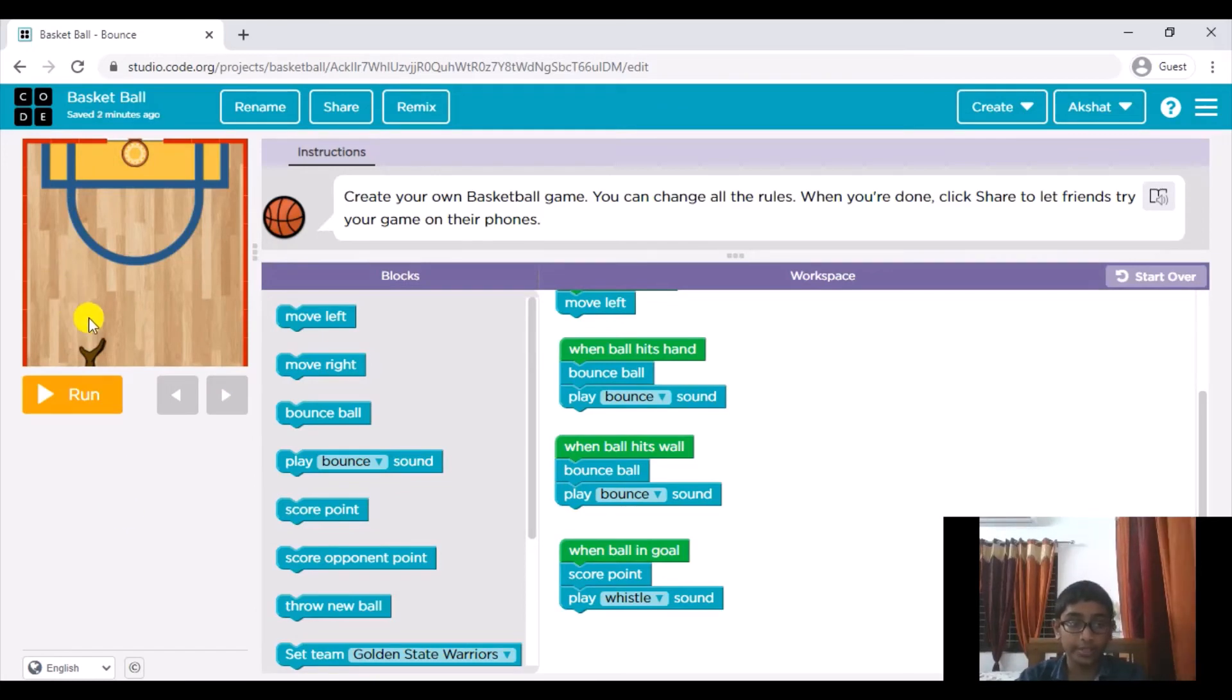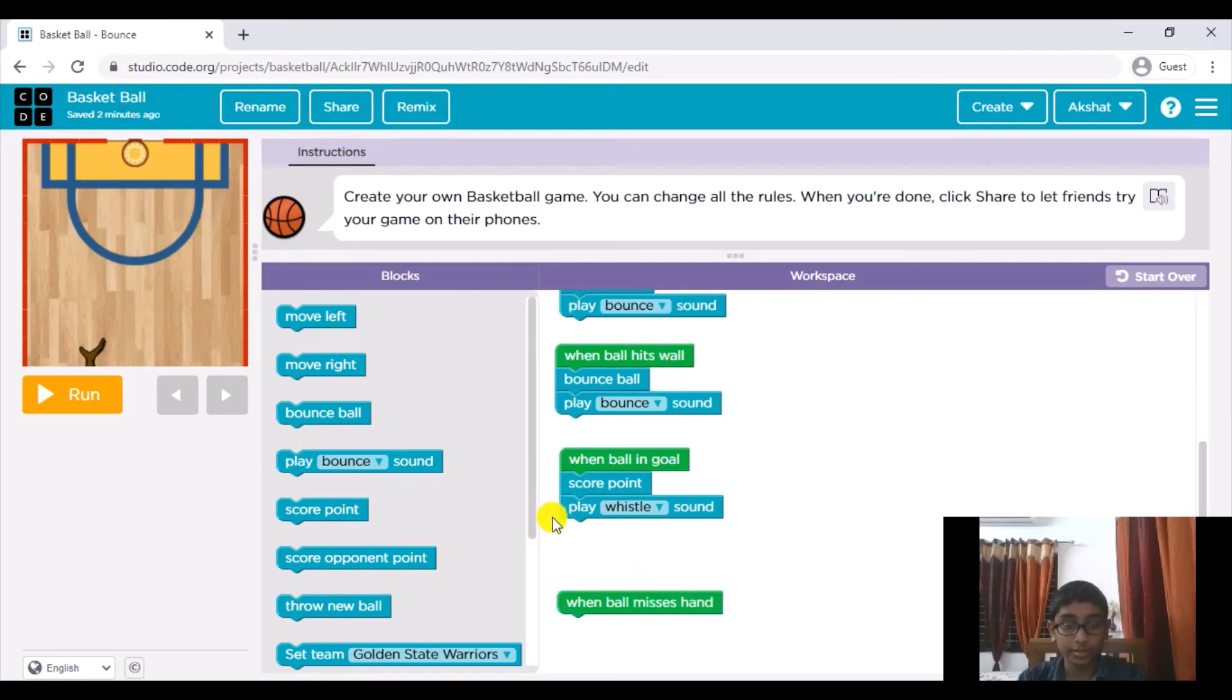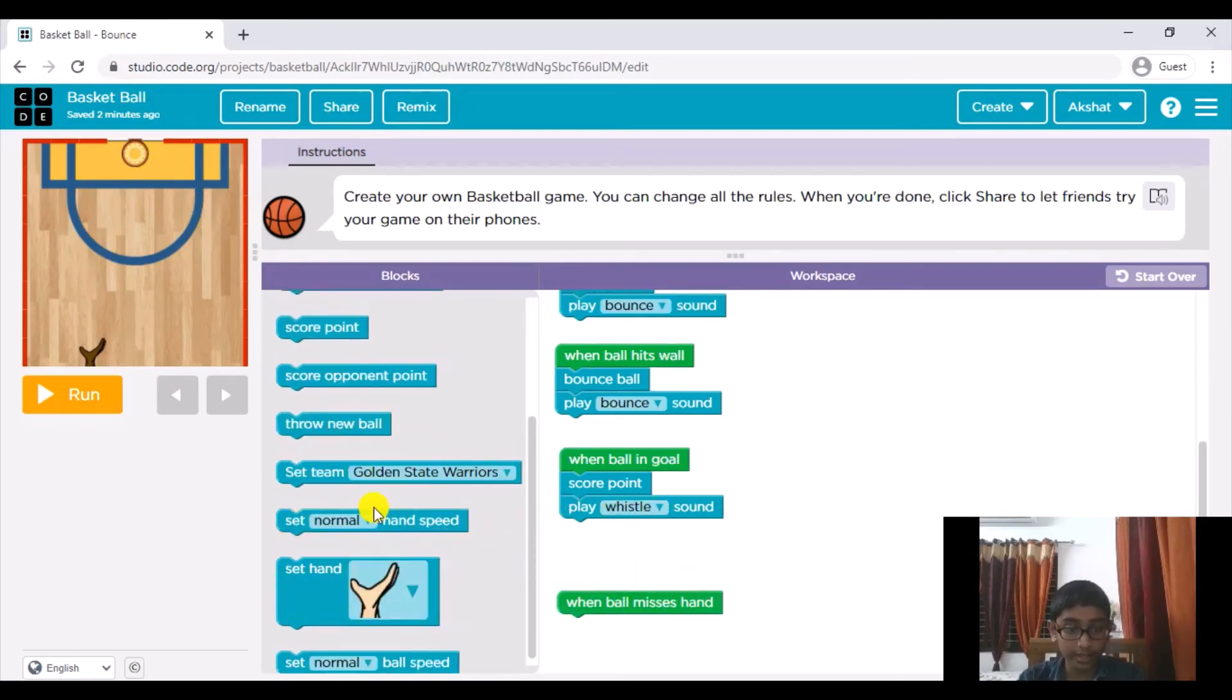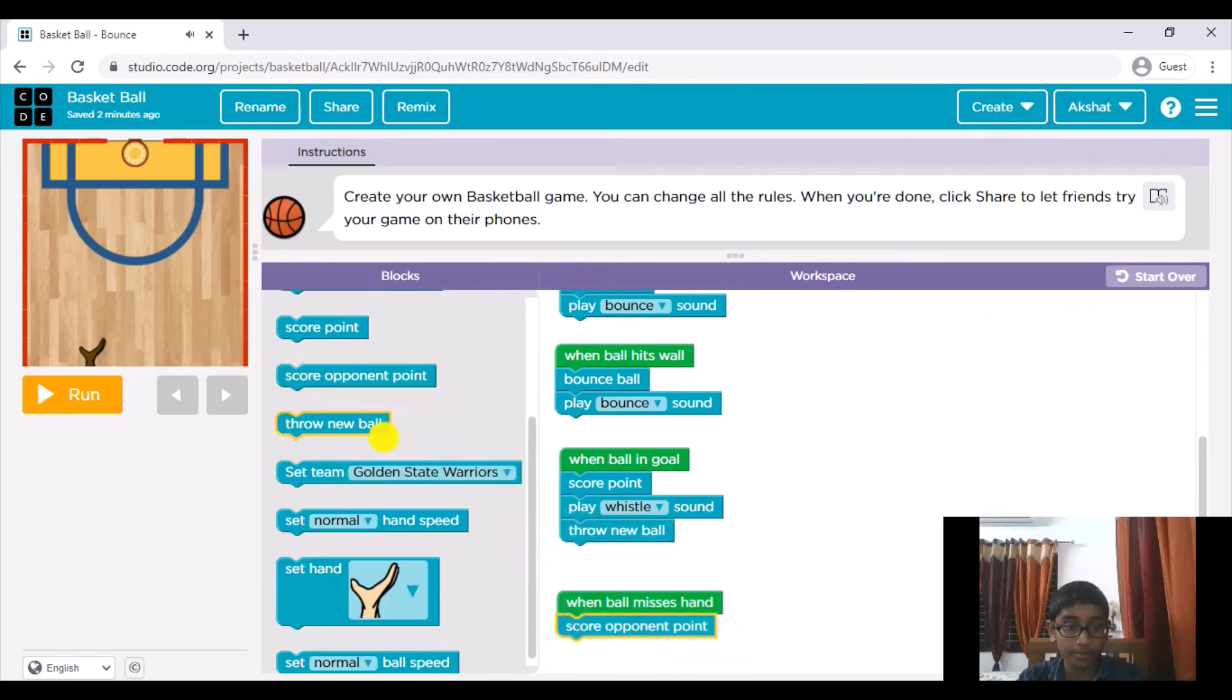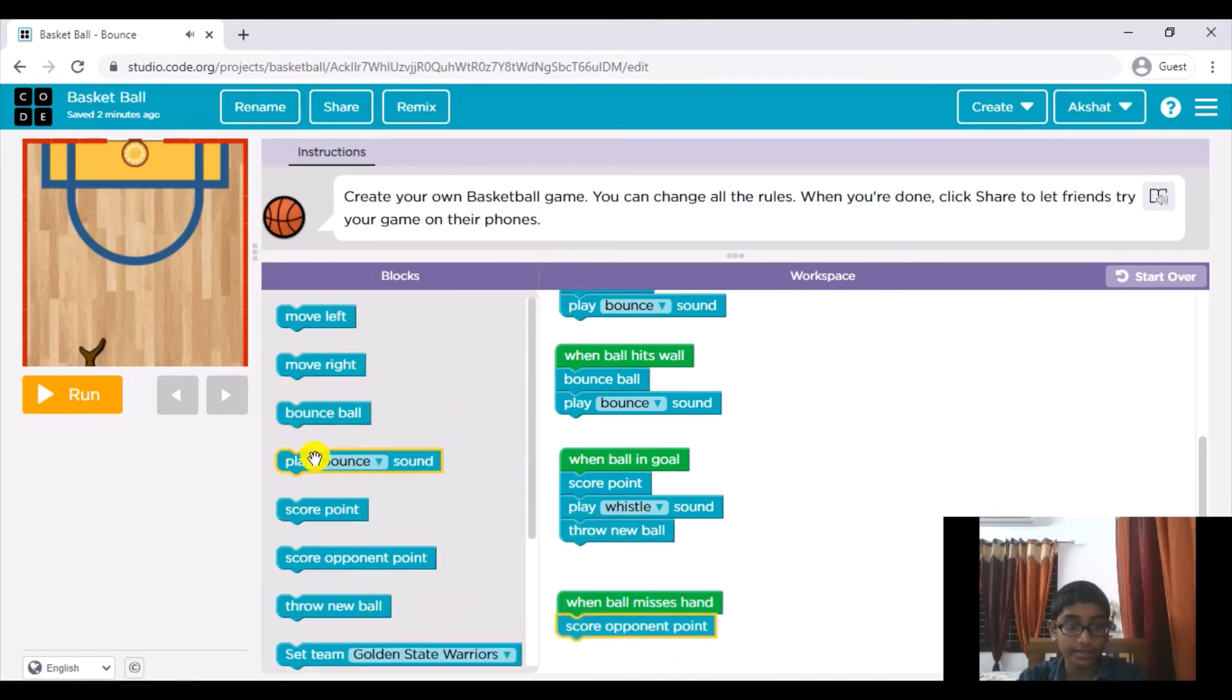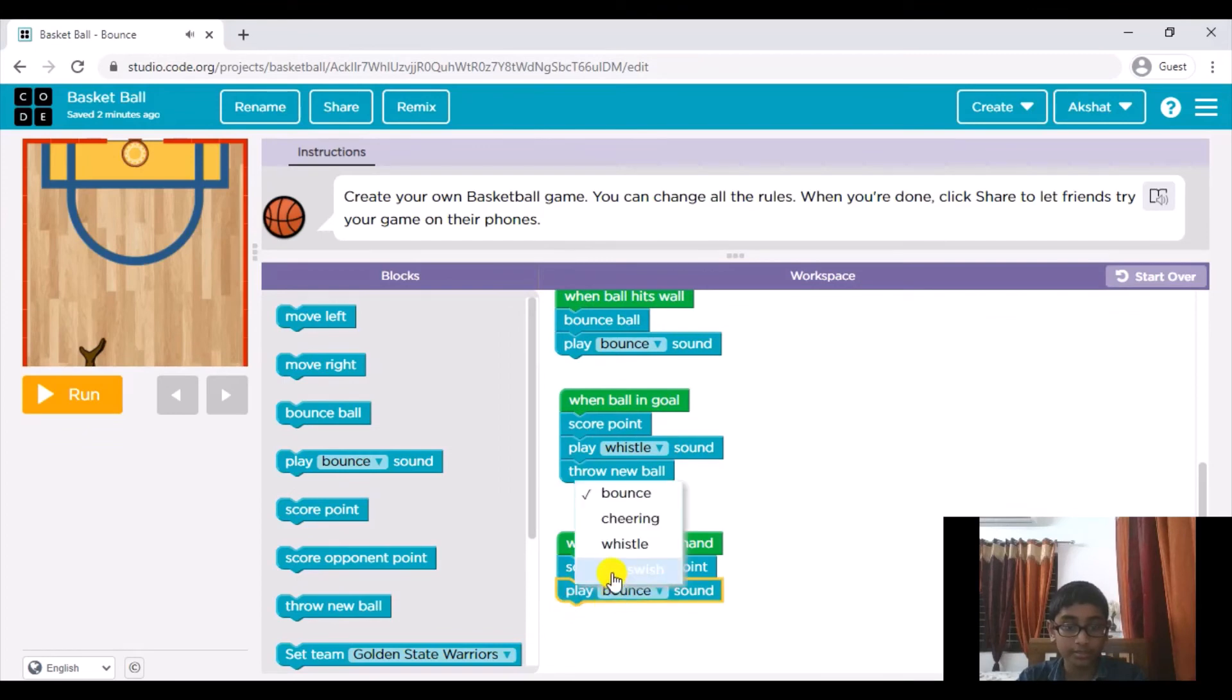Also one thing that we need to do is when our ball goes inside of the goal what we will do is go ahead and throw a new ball. And when ball misses hand what we will do is we will have a point for the opponent and let's see if we have a sound effect for this, so play.